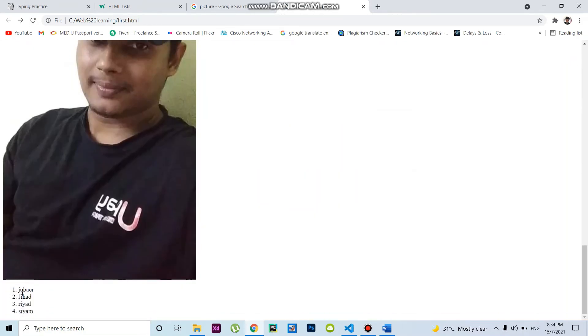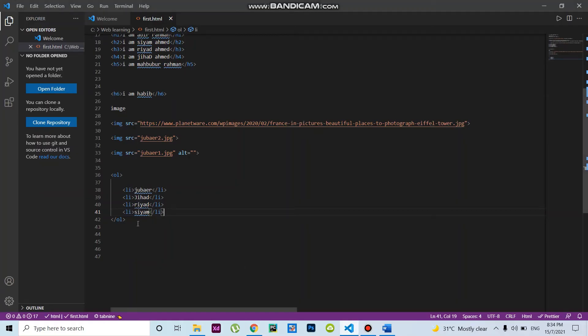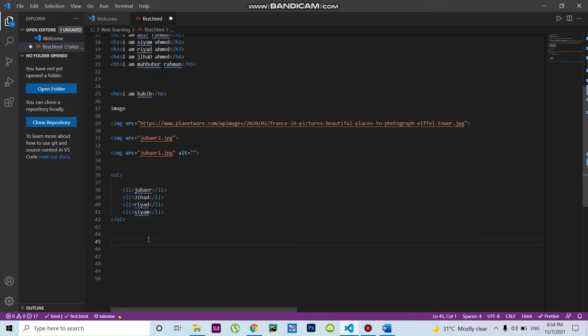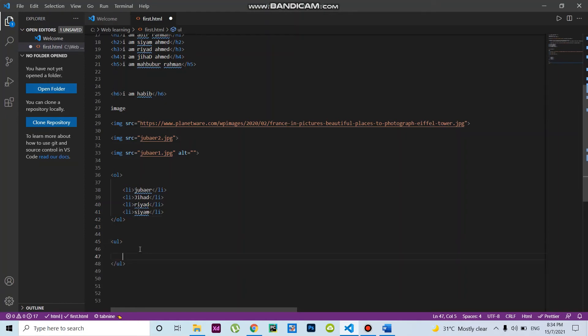Suppose if I write the unordered list, I have to write the short form UL. UL is the unordered list. After that, I write the list items.